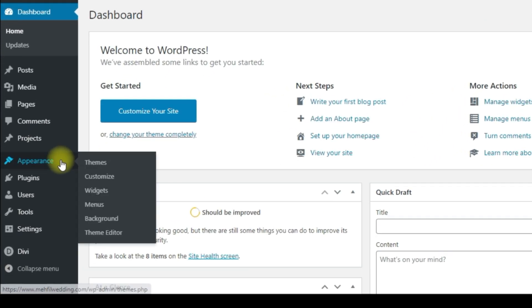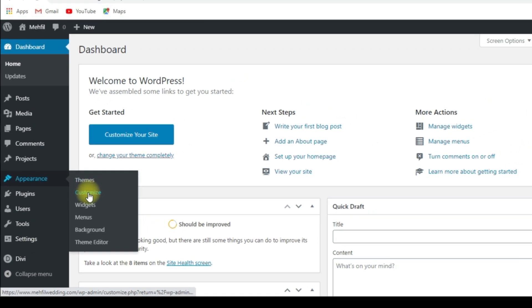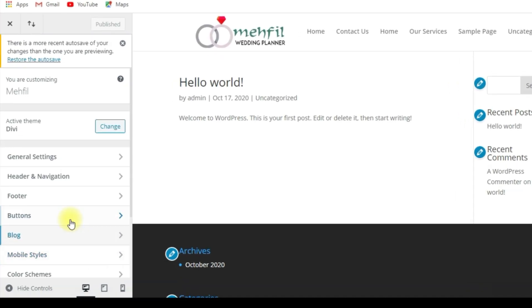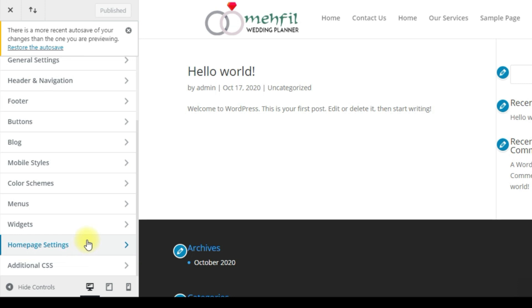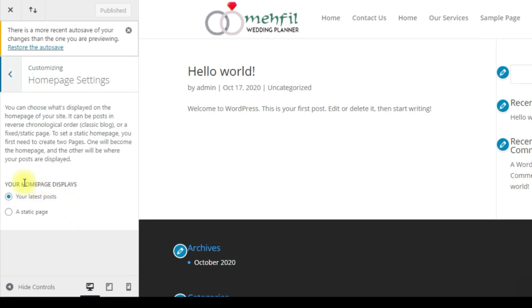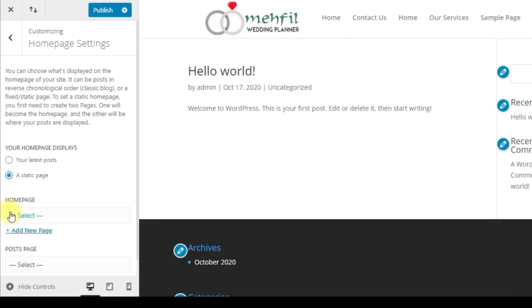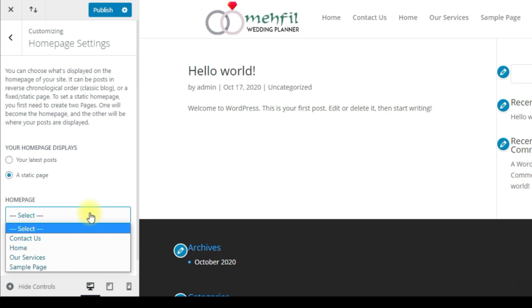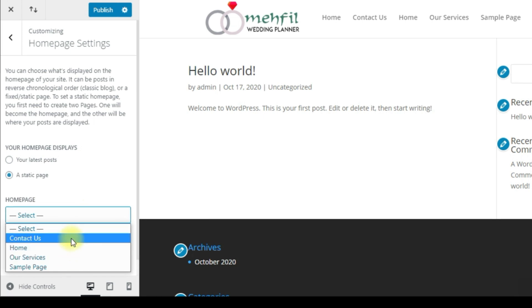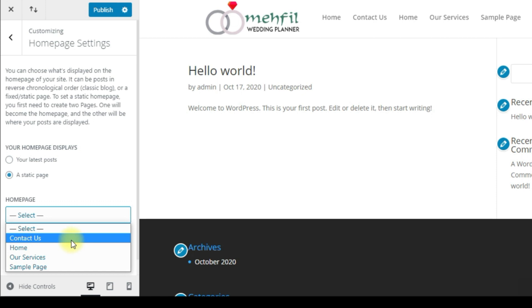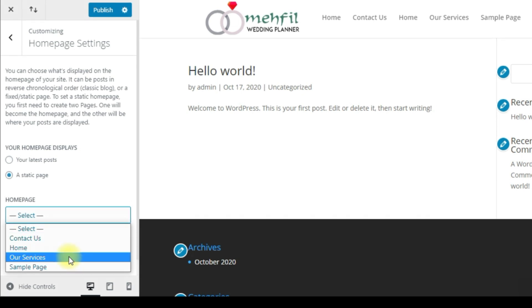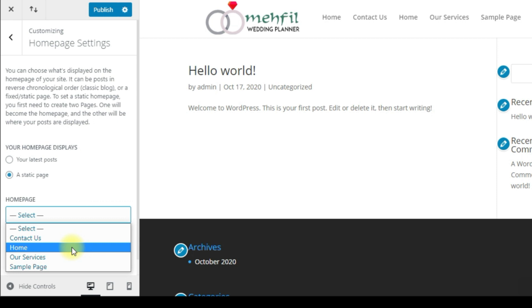Go to Appearance, then Customize. Click on Static Page. Here is the homepage selector. We already created the contact page, home page, and services page — and by default the sample page. So I am clicking on Home to set it as the homepage.